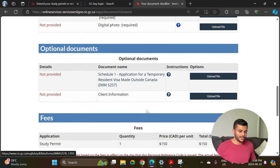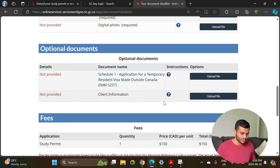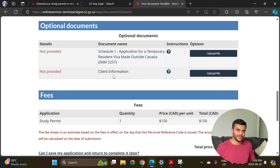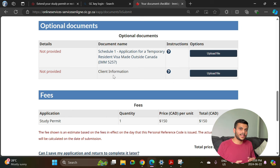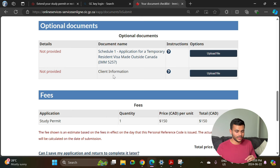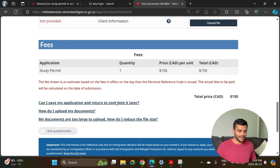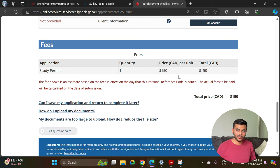There are also two optional documents — not mandatory but some people prefer to include a Statement of Purpose or a simple letter explaining why you want to extend your study permit. You can mention the course you are studying and which college you are planning to continue at. You can attach that PDF here as well. Finally you have to submit the payment of 150 dollars using your debit or credit card.